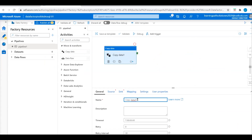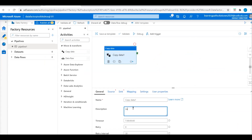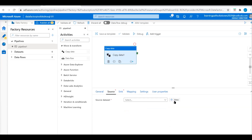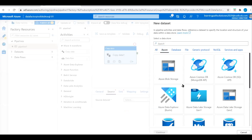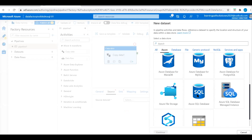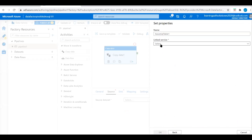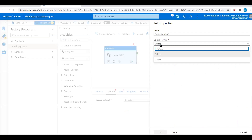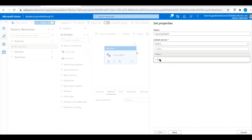Name this copy activity "Copy Data 1" with description SQL Database to Azure Blob Storage. Let's click on Source. We need to establish the source connection, so click New. Our source here is Azure SQL Database. Click Continue. We need to create a new linked service for this source connection. Click New.